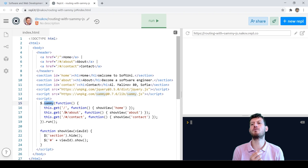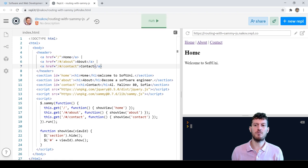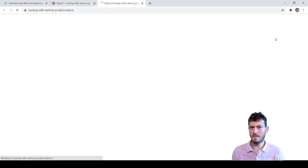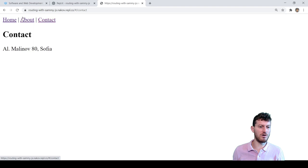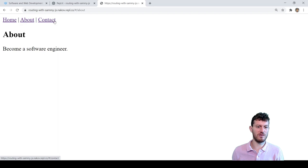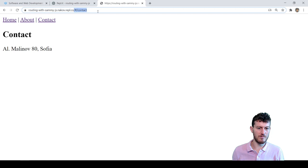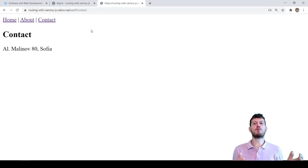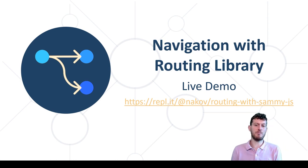But this is a technical detail which is not important now. Let's run the code and see how it works. We open it in a new tab. We click on home, about, contact, and the view changes. The URL in the browser's URL bar also changes. This is how routing and navigation works. This is a common concept in many web technologies and frameworks, as well as some desktop and mobile app frameworks.